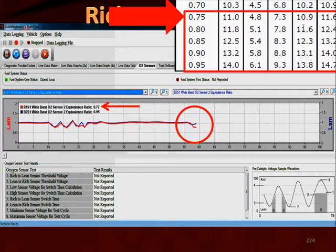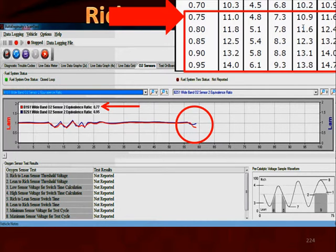Now this one time does not mean anything. If it happened every time you did it, it would mean that the bank 2 sensor is not responding correctly. But if it happens once, just remember that you're looking at scan data. What happened in this case was that the scan data for the bank 2 sensor did not catch up with the other oxygen sensor scan data — it was just an anomaly. It had nothing to do with the car or truck itself; it was actually something from the scan tool.